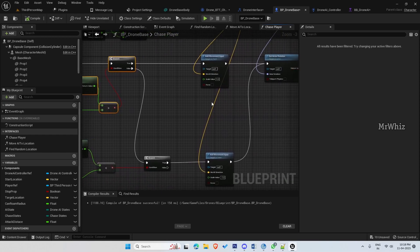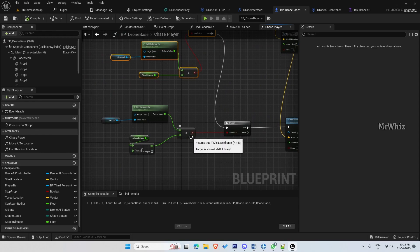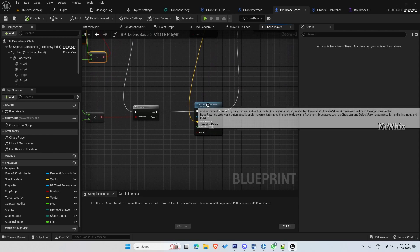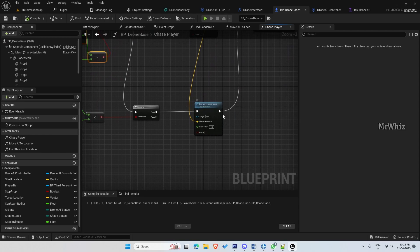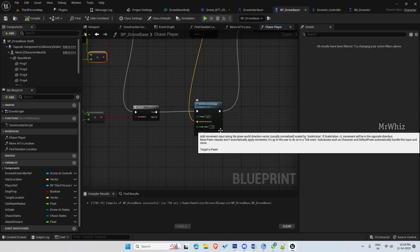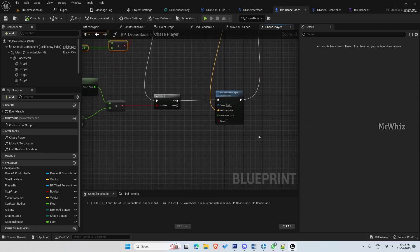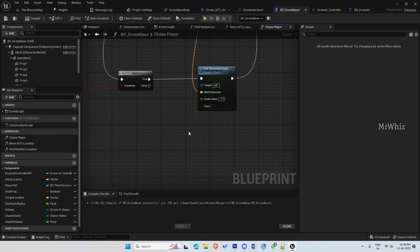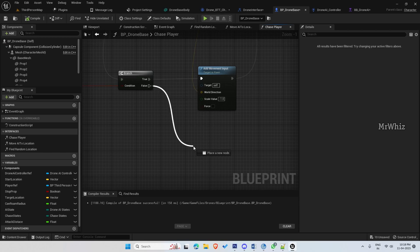So it moves towards the player and if it is negative, then it will move backwards. But if it is at the right place, it has to strafe to the left and right to avoid being fired by the player.